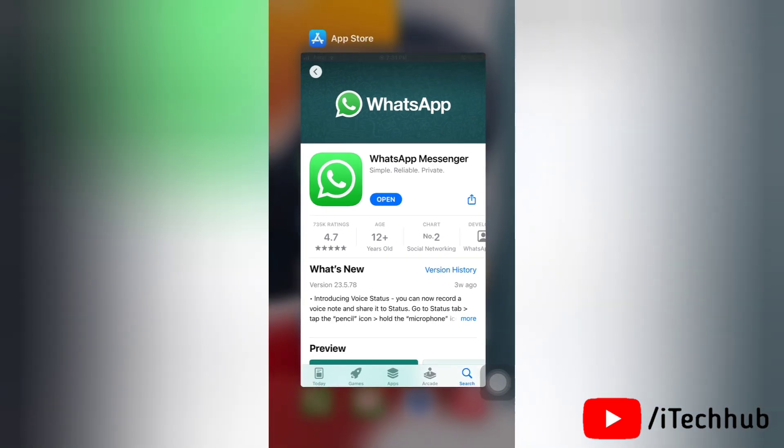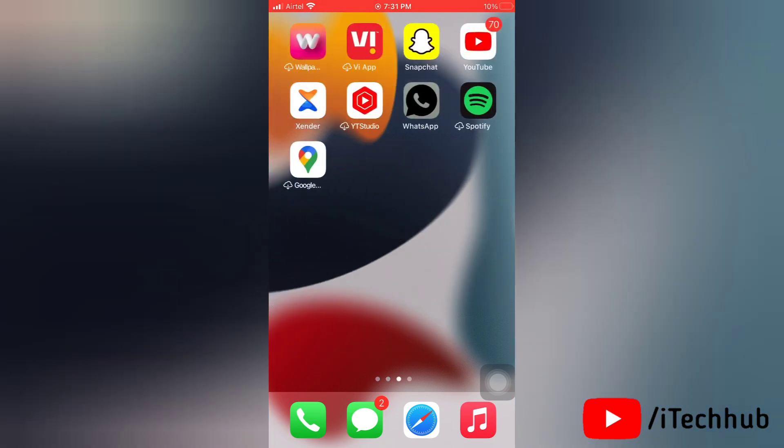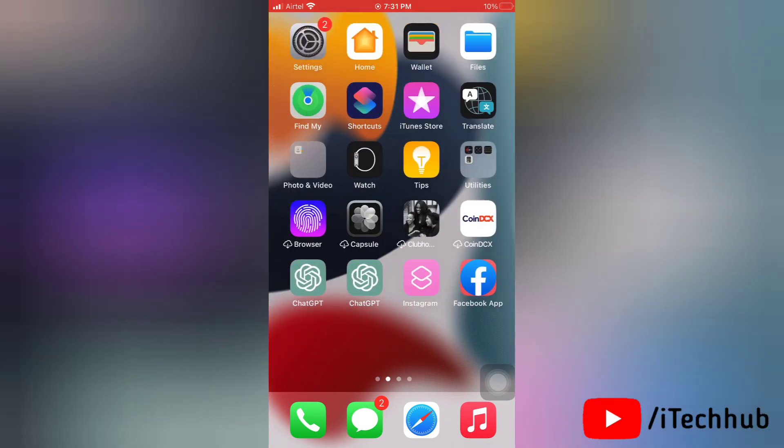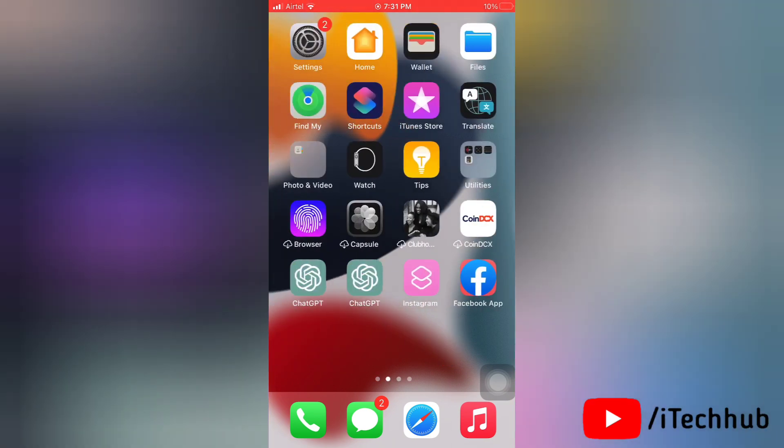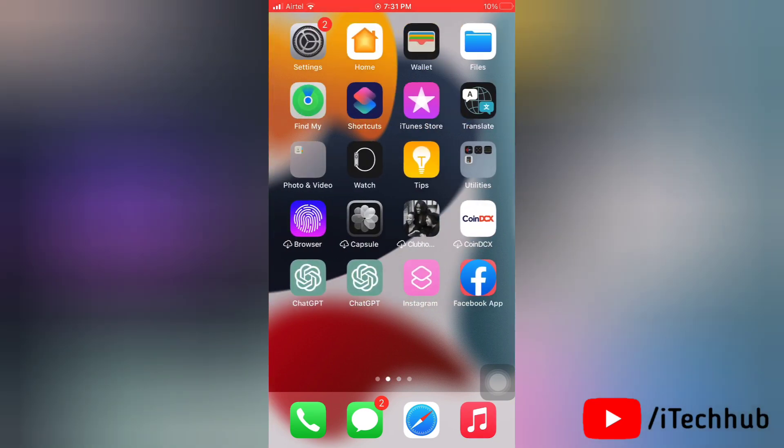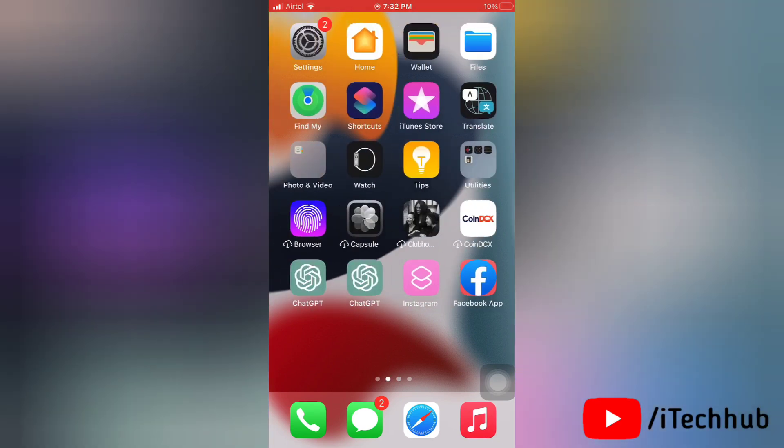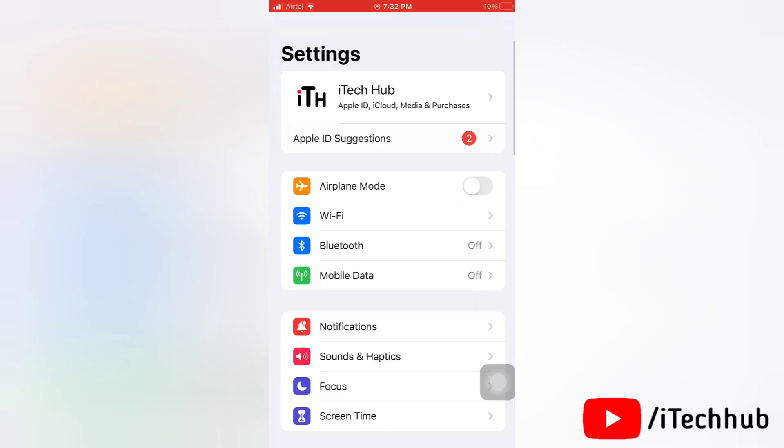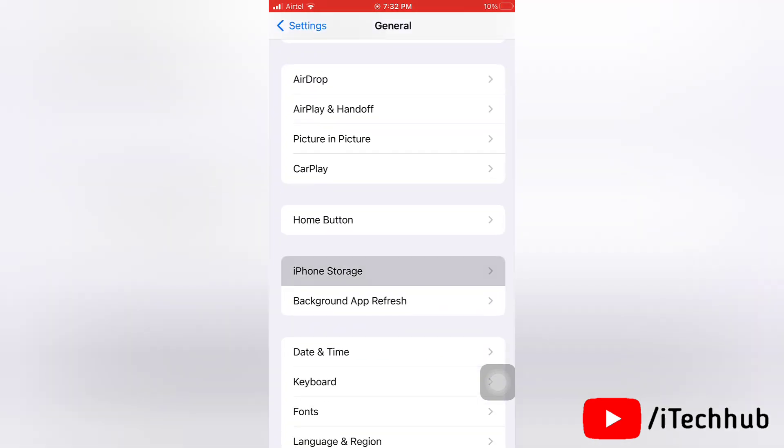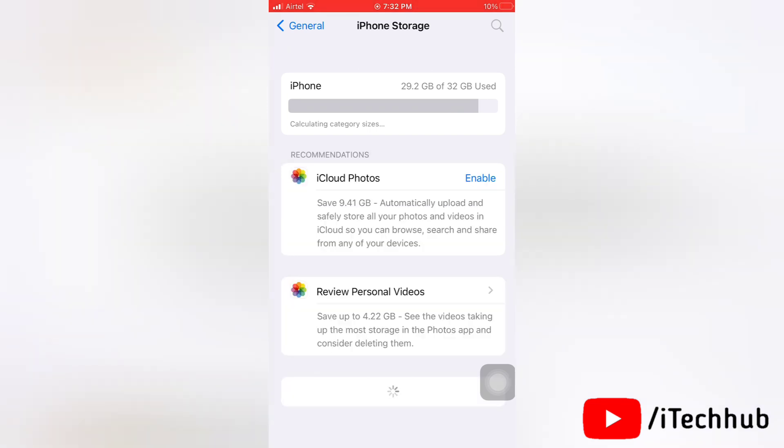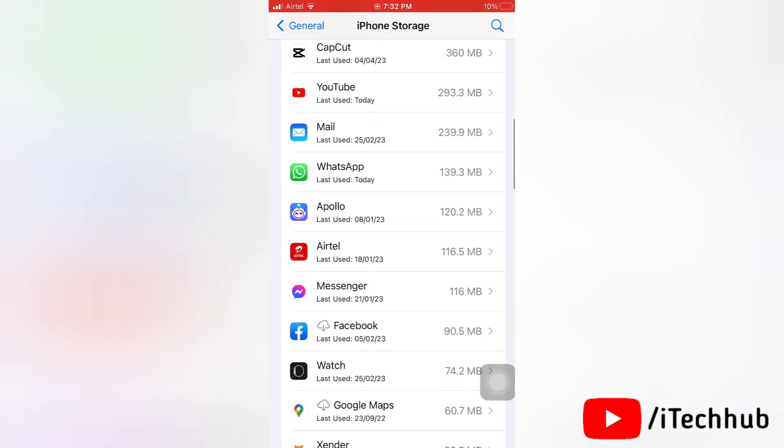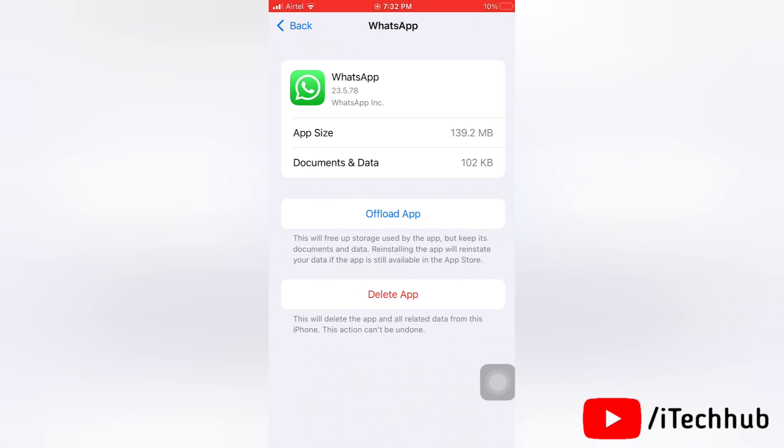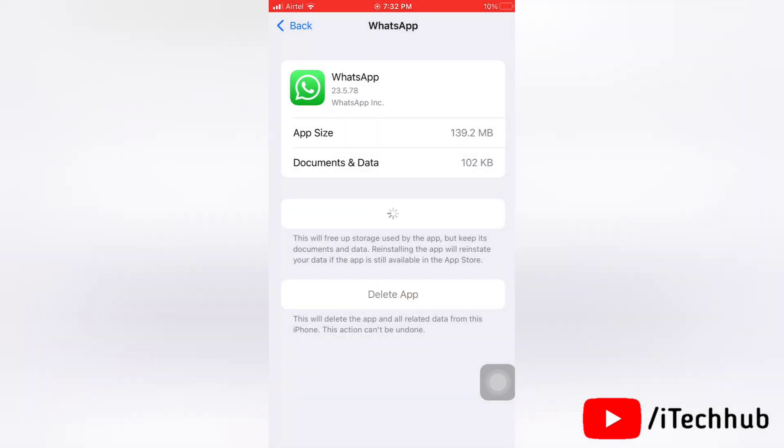So yeah, that is how you can fix the issue that WhatsApp keeps crashing on iPhone. Now we'll see the third solution. The third solution is offload and reinstall WhatsApp. First of all, open the Settings app on your device, then here tap General. Next, here tap on iPhone Storage. Now here you will find WhatsApp, tap on that. Next you will see here Offload App, tap on that, then again tap on Offload.